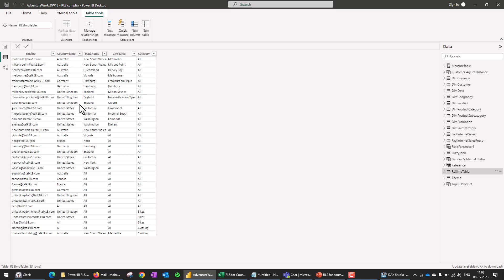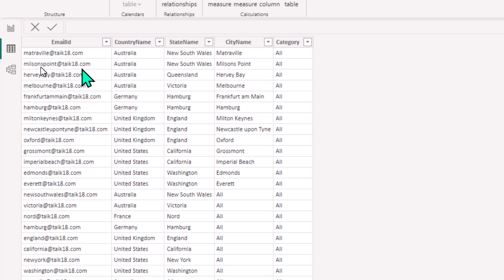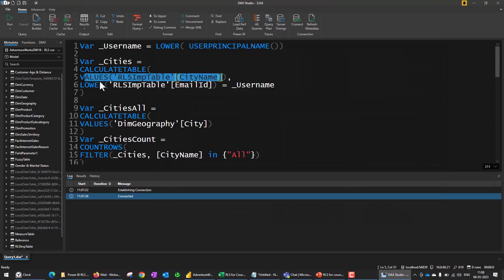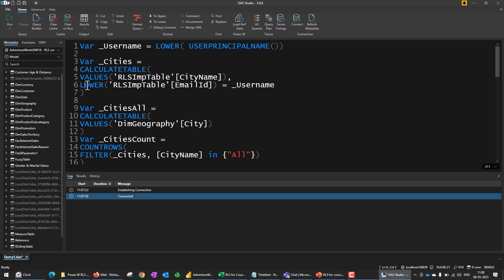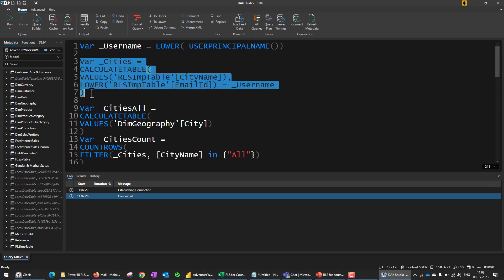I'm taking the list of cities from the RLS import table, which has columns: email ID, country name, state name, city name, and category. Using CALCULATETABLE and VALUES on the city name column, I get all city names filtered to where the lowercase email ID equals the login user ID. So I'm filtering to a particular email ID and then capturing whatever cities that user has access to in the cities variable.